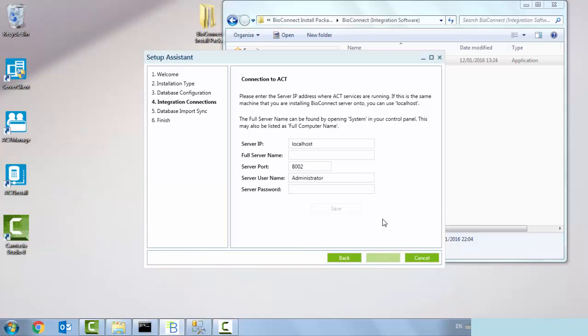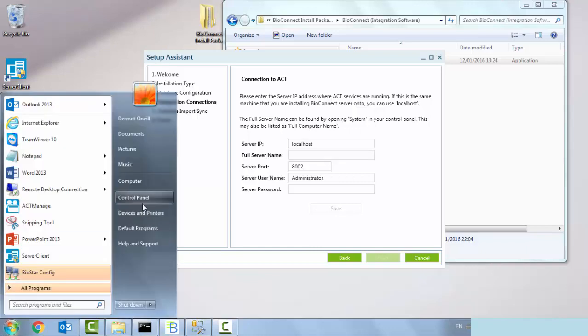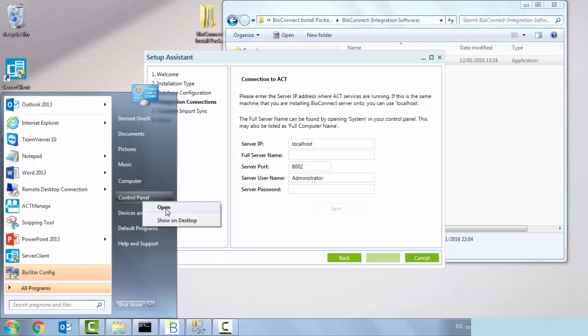Please enter the server IP address where ACT services are running. Because I'm hosting the bio connect software and the ACT enterprise software on the same machine, I can just leave the server IP as localhost. The full name of the server can be found by right-clicking on my computer, going into properties, and the name of the server is Dermot O'Neill dash PC.